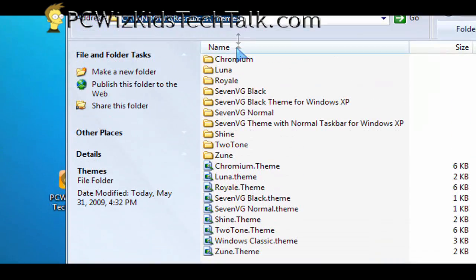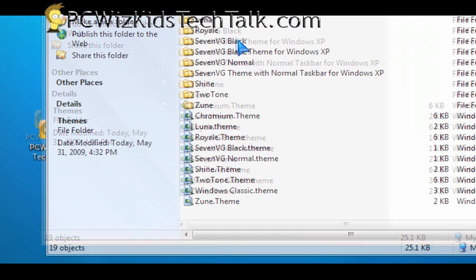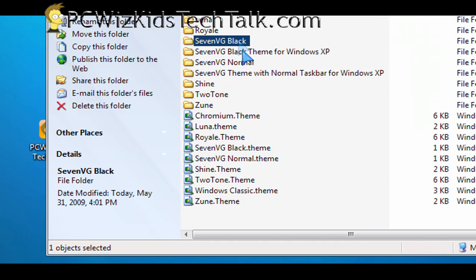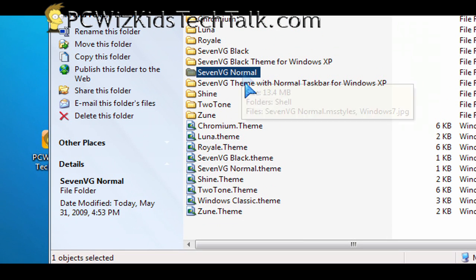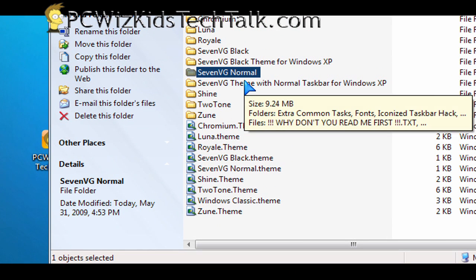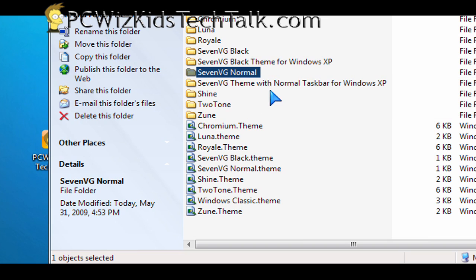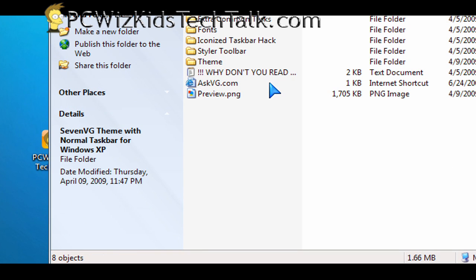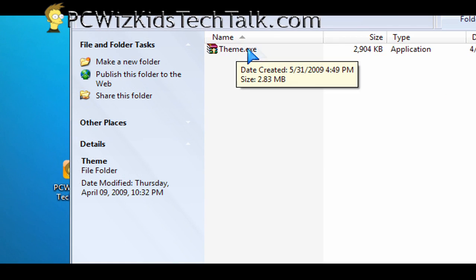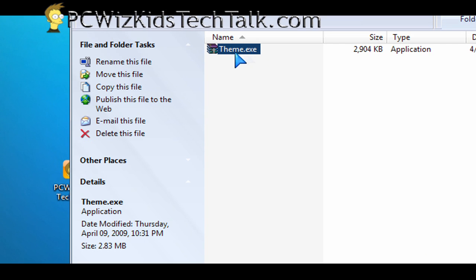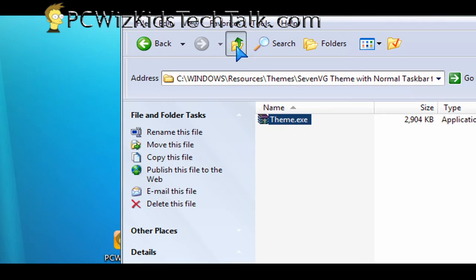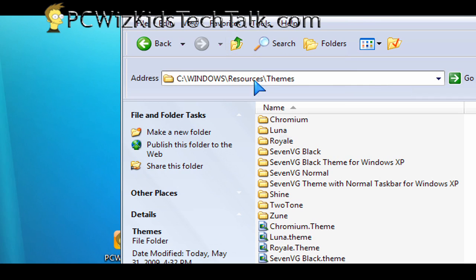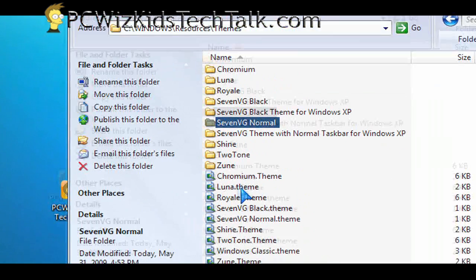you have to install it. It'll extract itself into the c colon backslash windows backslash resources backslash themes folder. That's where you need to put this stuff. It needs to go into the resources slash themes folder under Windows. And in there, you're going to find a theme.exe file that you need to extract. So when you double-click on that, it's going to create the theme and add it.